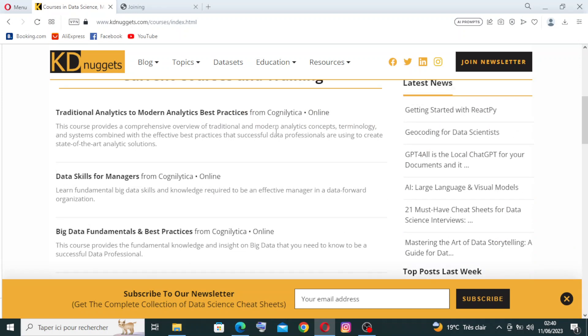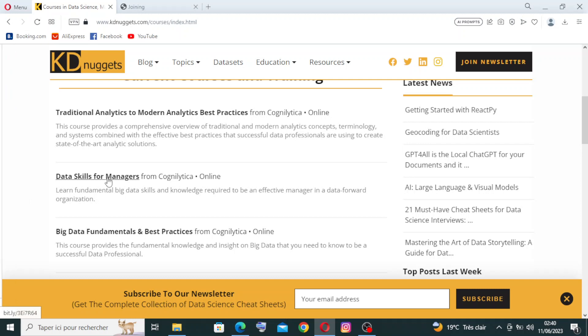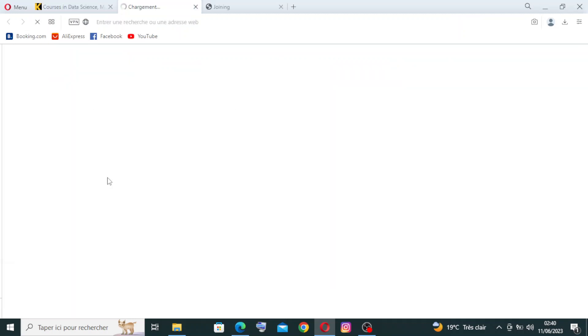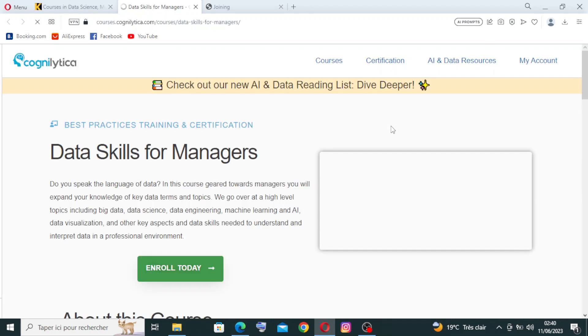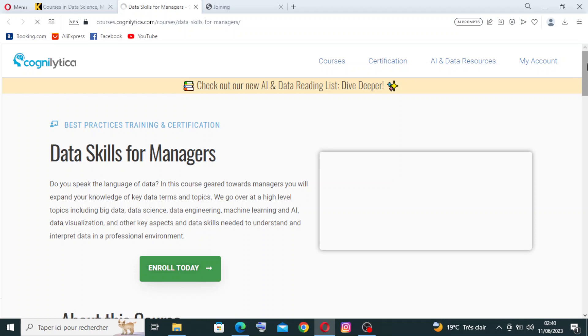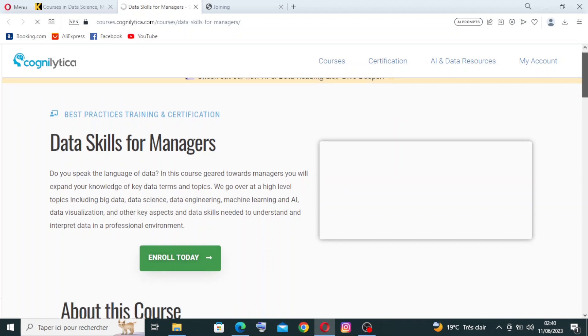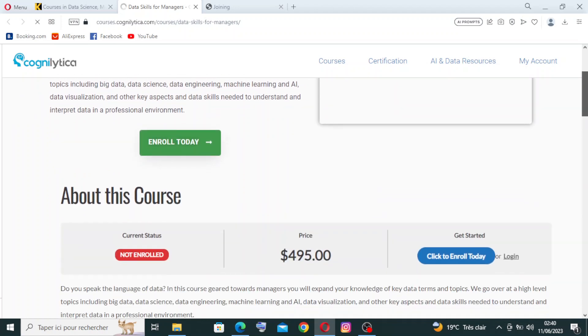Like, for example, the Data Skills for Managers, and start learning about it. Okay, give me a moment, it's still uploading the page. So yeah, the course is here.